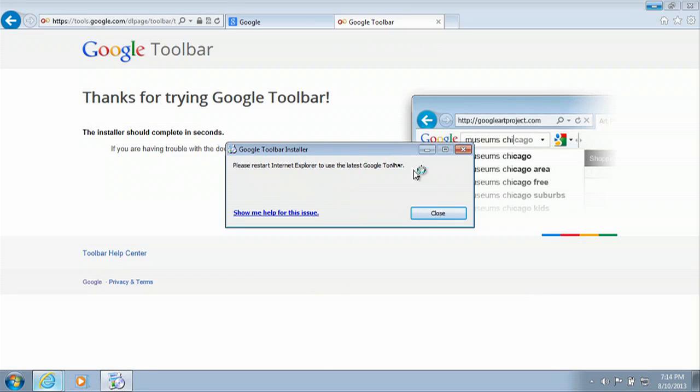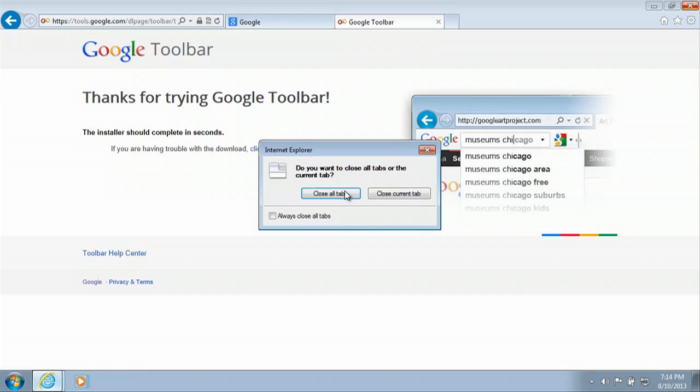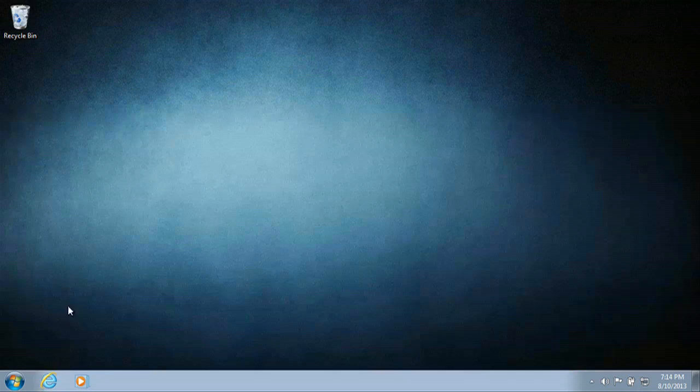And then we just have to restart our browser. So we'll click close, close our browser, close our tabs.